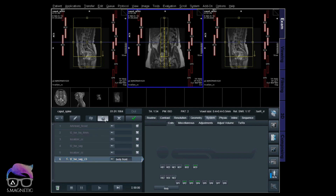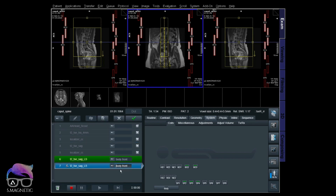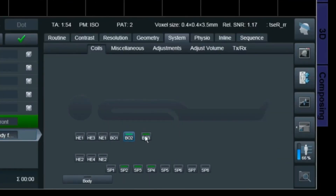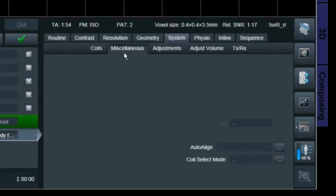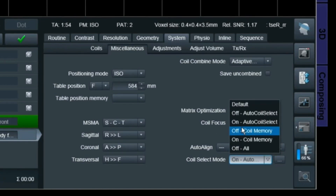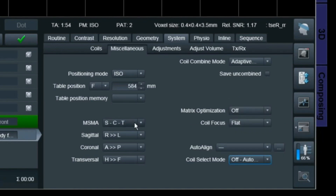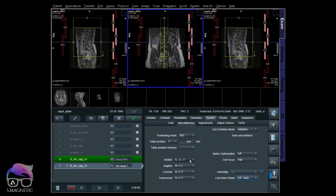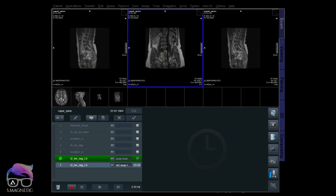Let's scan this one - we'll call it 'body front' to remember the difference. Then we'll use the same sequence but turn off the coils. I'm going into the coil settings and selecting coil select mode, turning off auto coil select - this is to make sure the coil doesn't get reactivated if I move the field of view slightly. We want to keep the scan as identical as possible to compare.